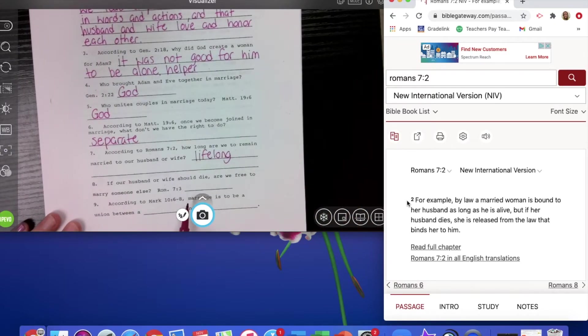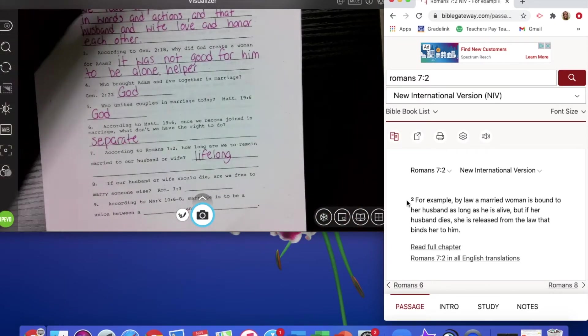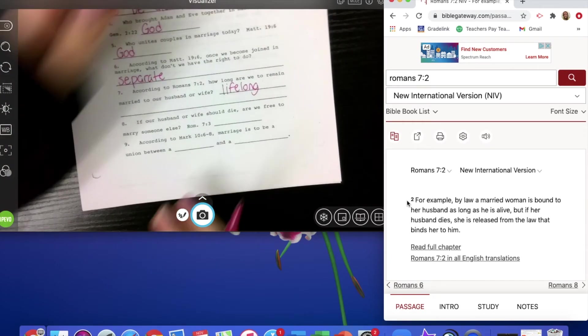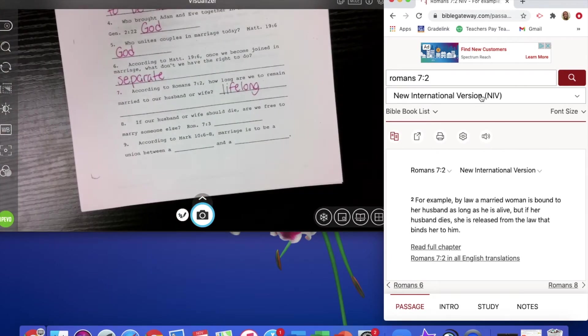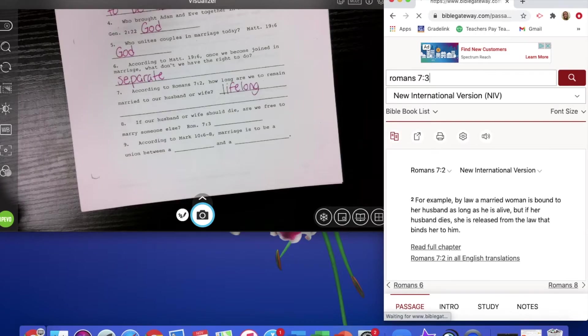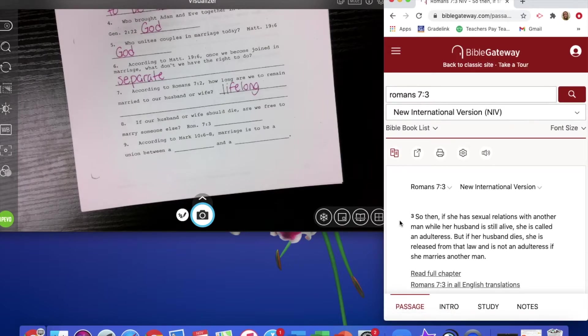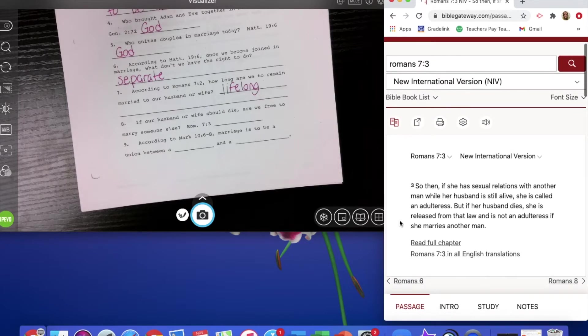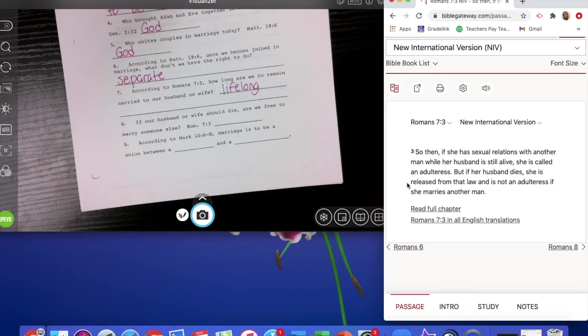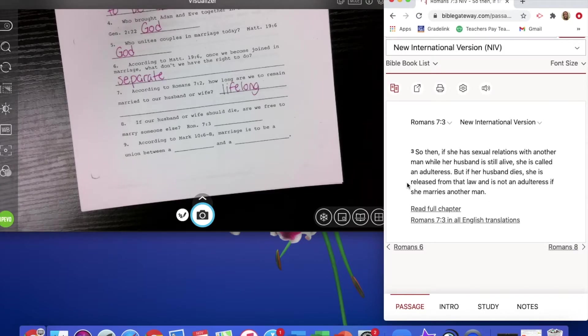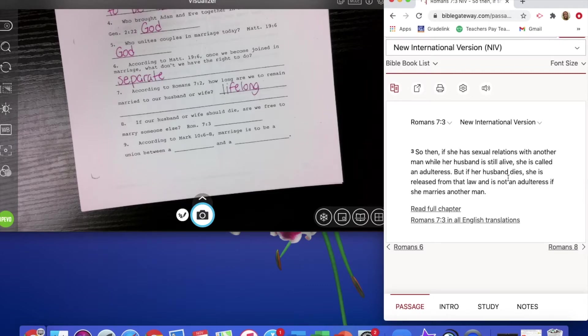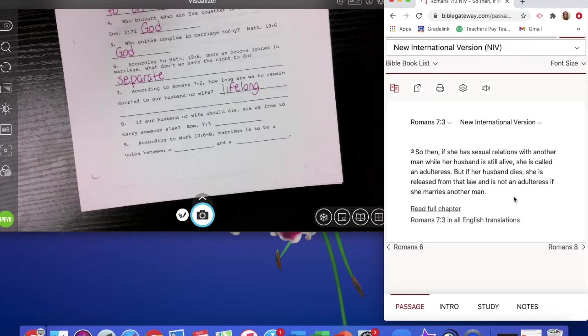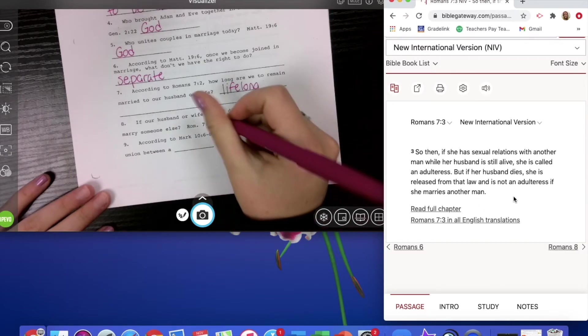If our husband or wife should die, are we free to marry someone else? And that's something that happens in marriages. But what does the Bible say about it? It says, so then, if she has sexual relations with another man while her husband is still alive, she is an adulteress, which we know in the Sixth Commandment says you shall not commit adultery. But if her husband dies, she is released from that law and is not an adulteress if she marries another man. So if your husband or wife should die, are we free to marry someone else? The answer is yes.